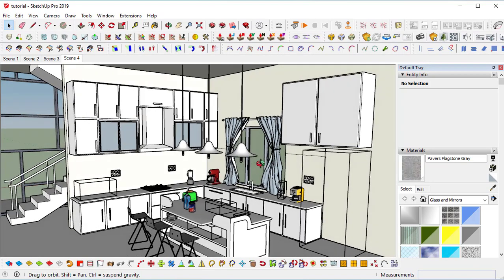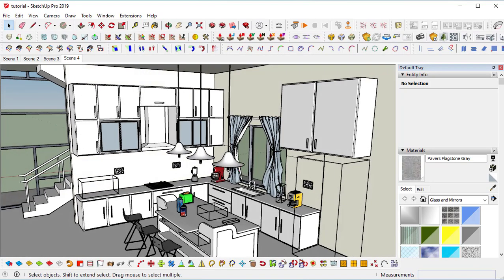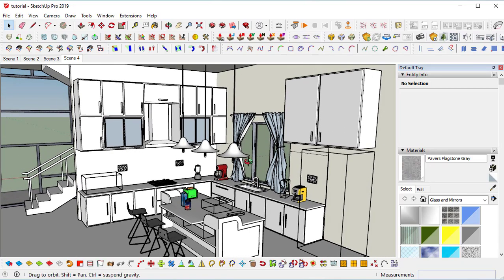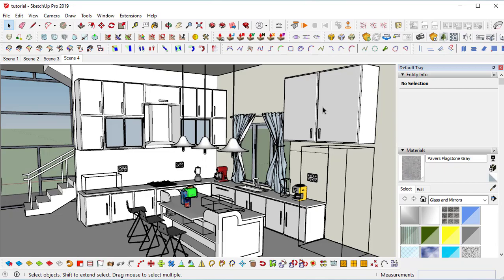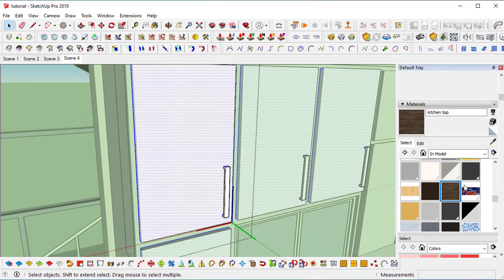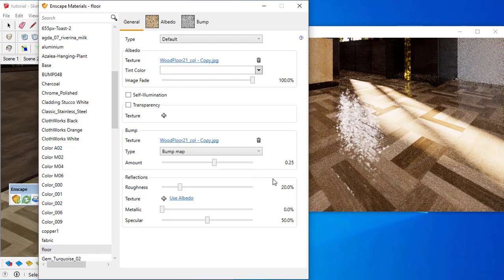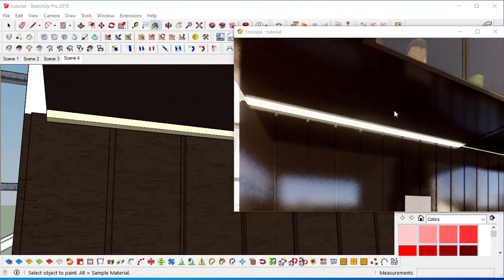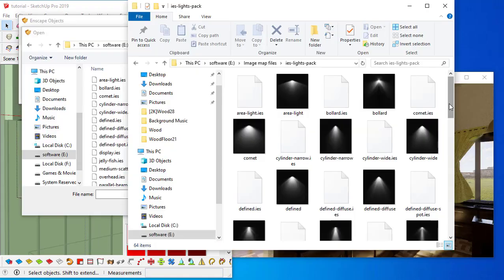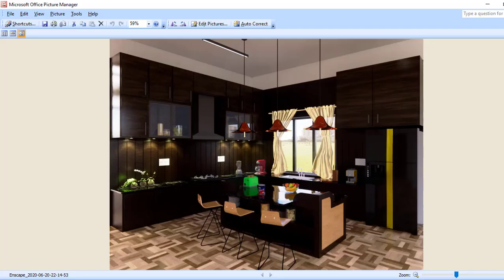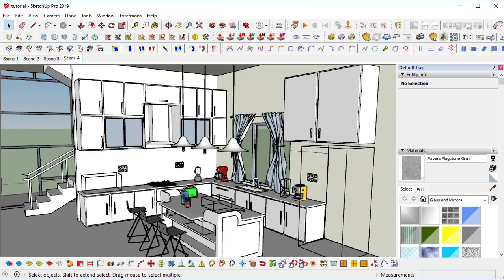Welcome back. In the last video section we learned how to model this kitchen design. In this session we are going to learn how to apply textures and get them realistic in Enscape, how to create lights applying sample lights and IES lights, and finally I will show you a sample rendering setup in Enscape to get this realistic view. This is our target.